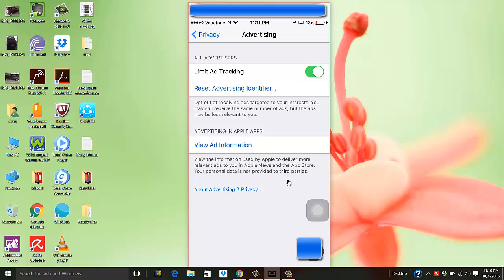And that's it. I've turned on Limit Ad Tracking on my phone. Alright, thank you.